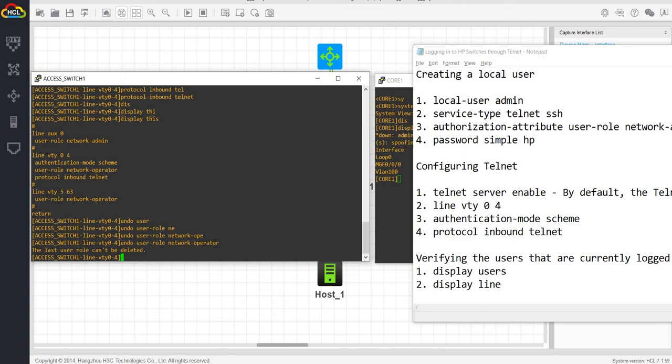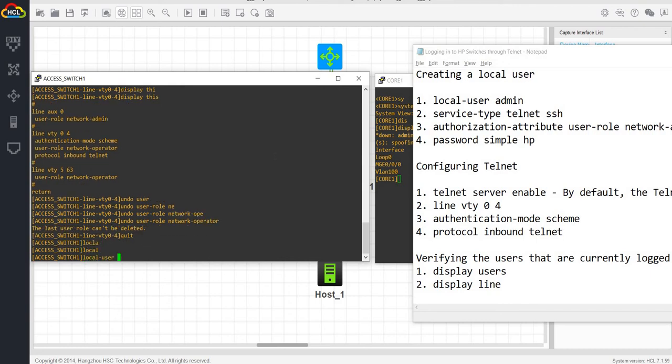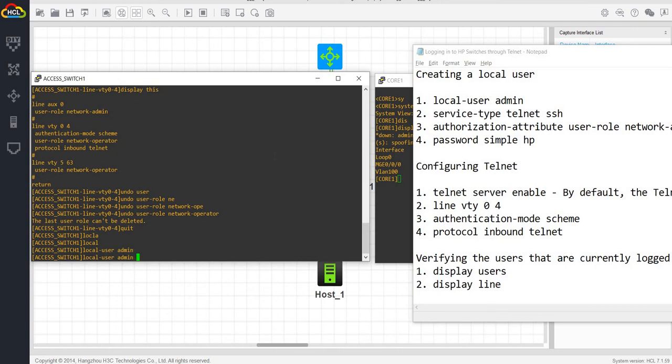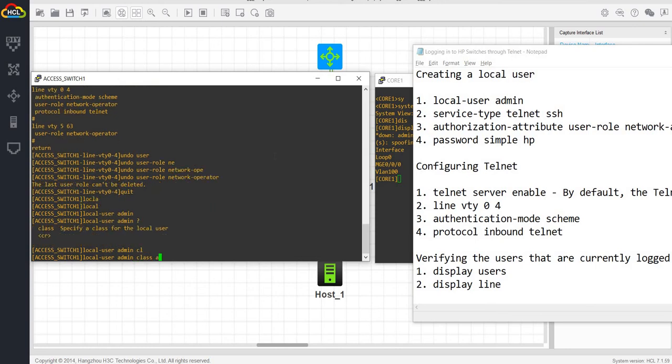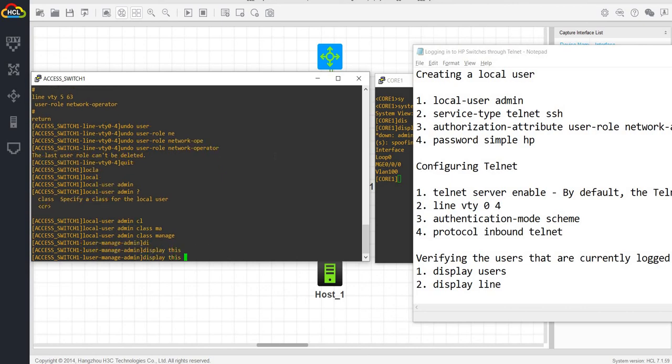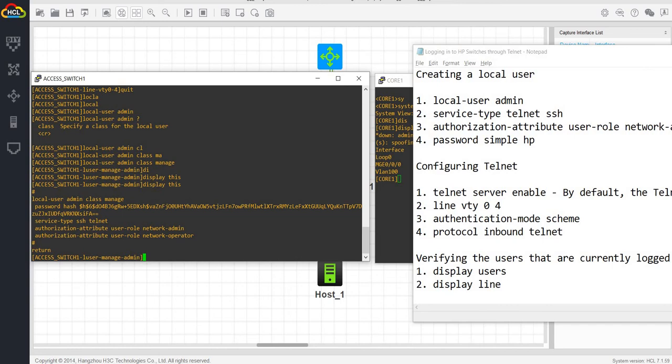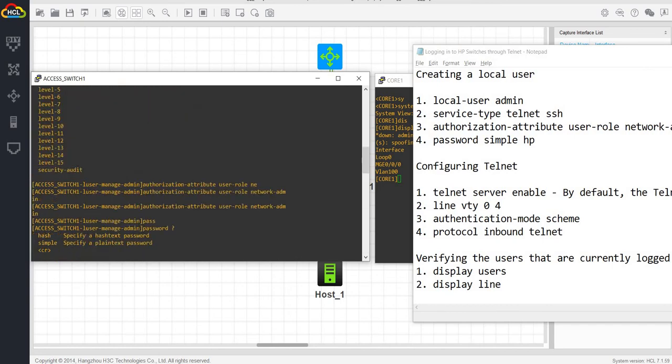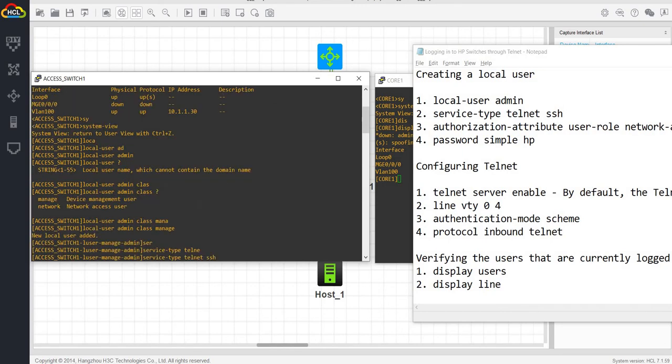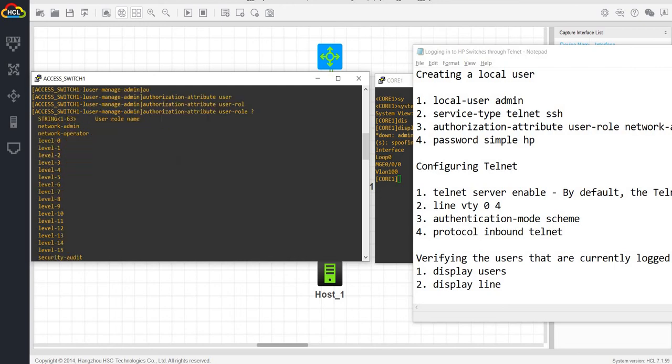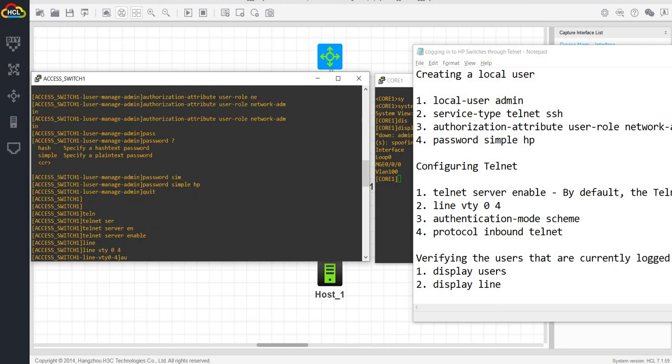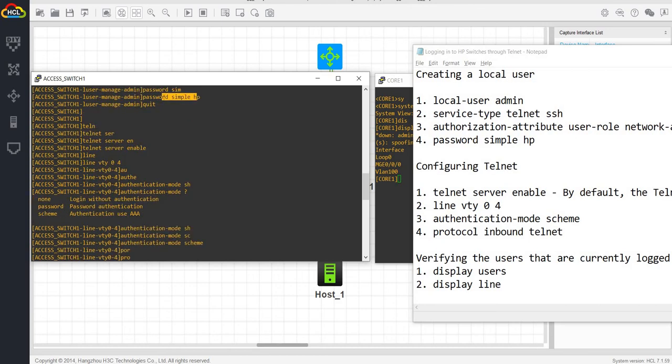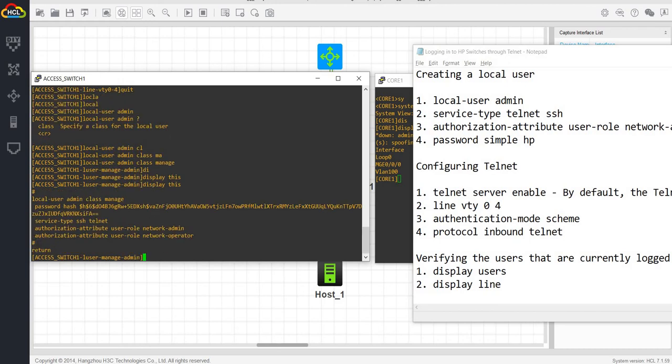Let me go to the local user view that we have created. Local user admin class manage display this. So we have this local user created and the password. As you saw here, I actually said simple. But if you go into the local user view, you see that password says hash, not simple anymore. So just want to show you that.